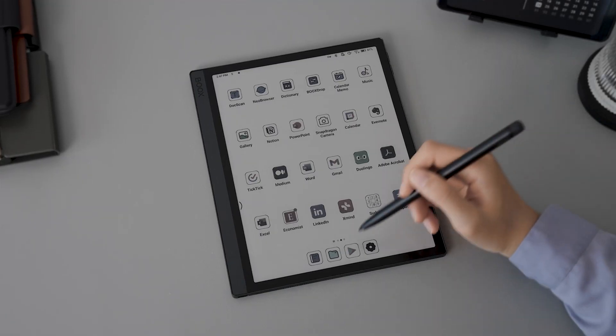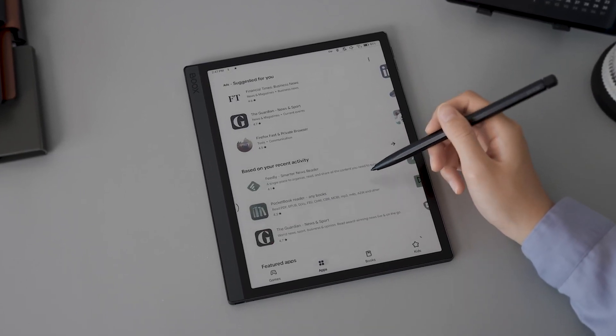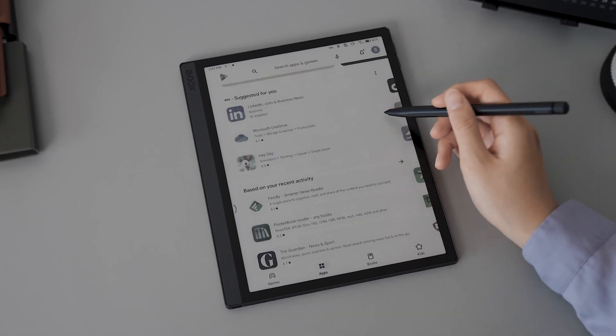With the built-in Google Play Store app, you can download all kinds of apps in just a tap.